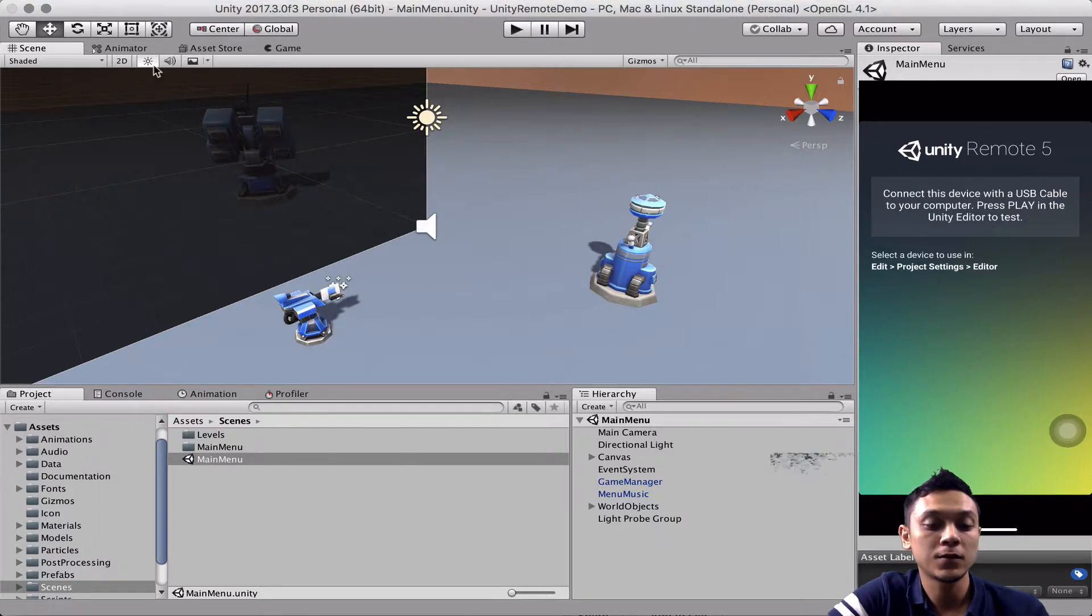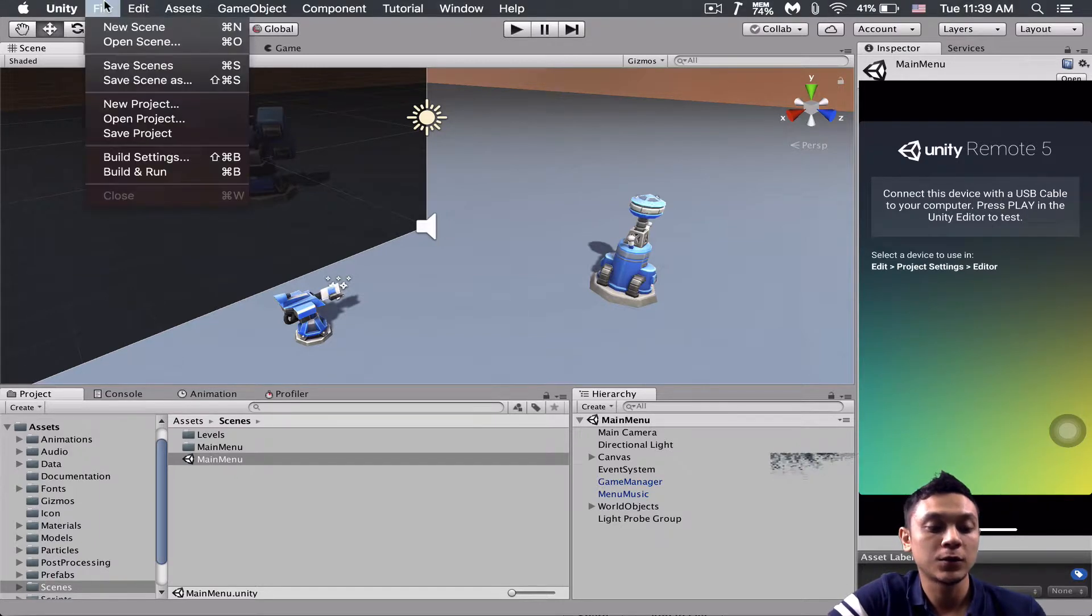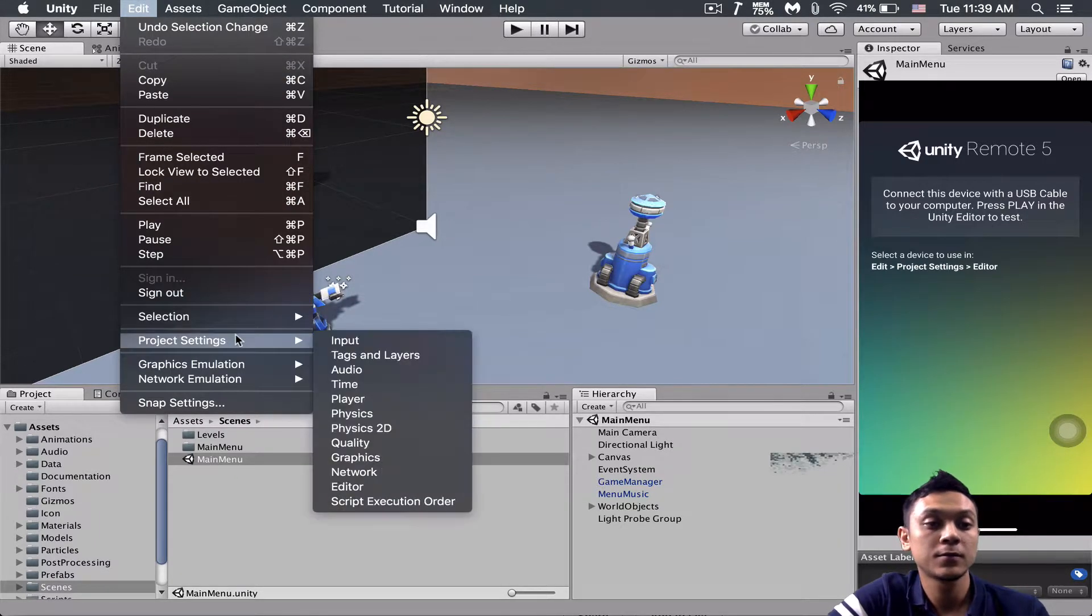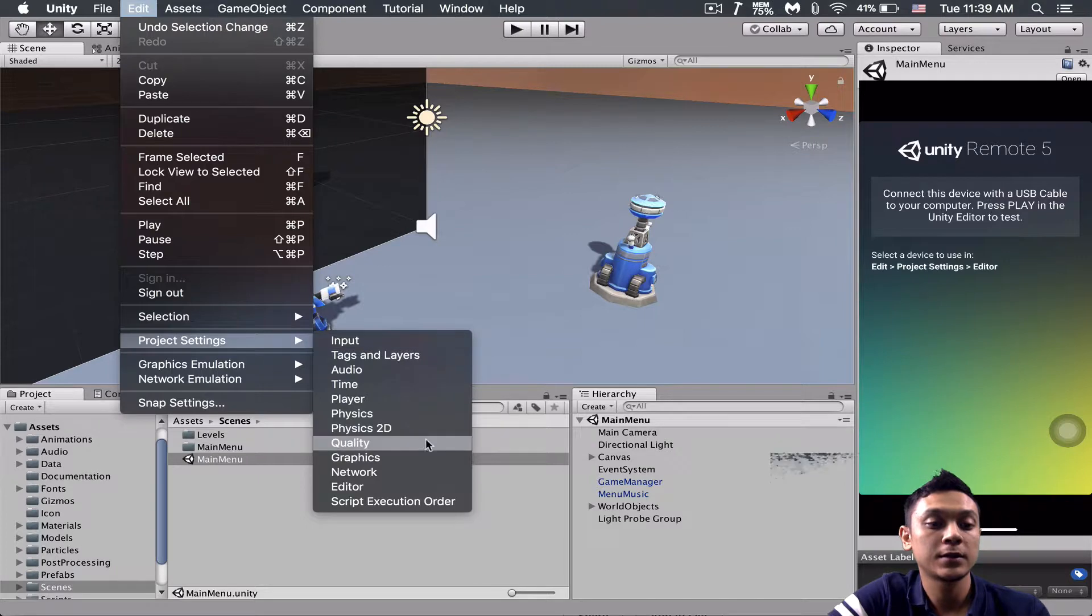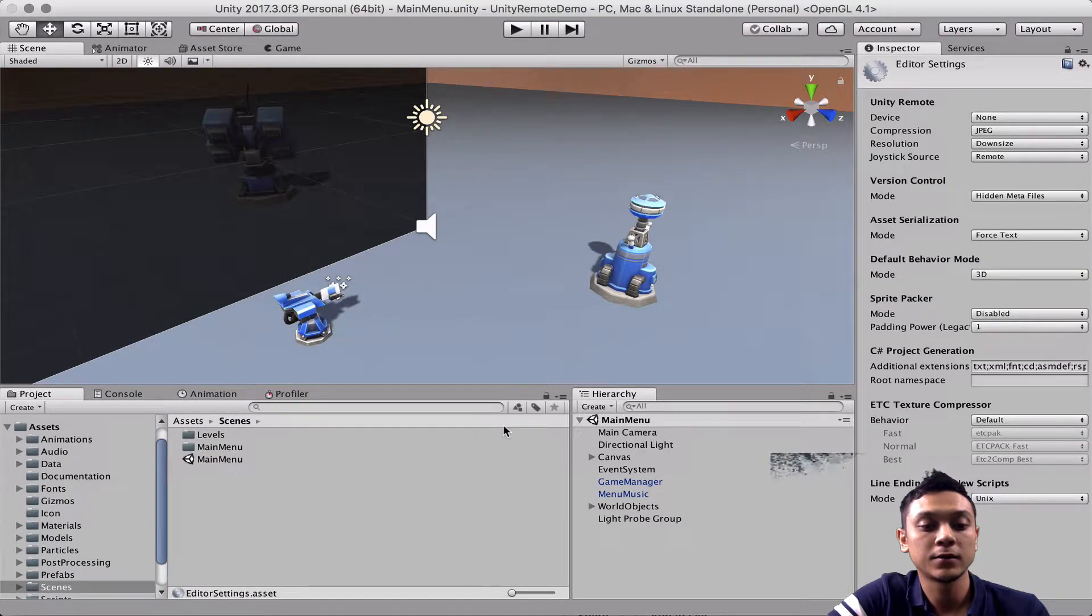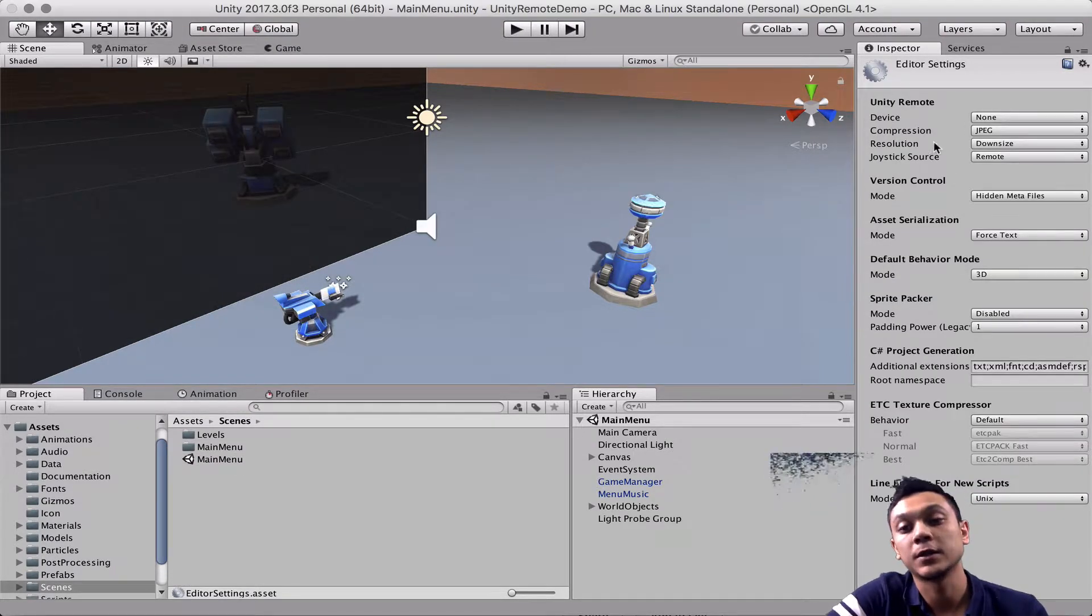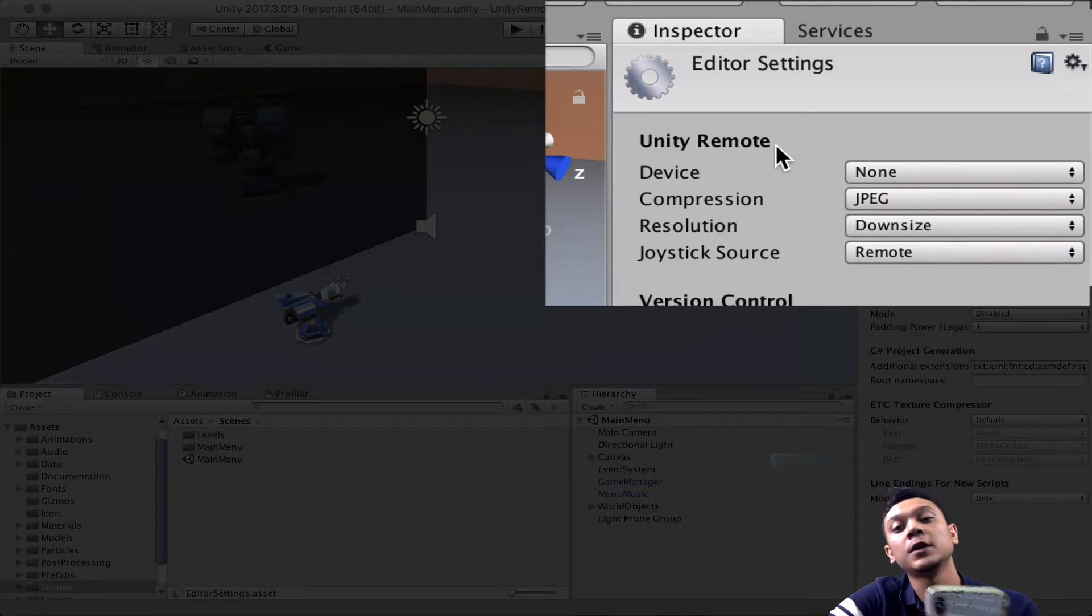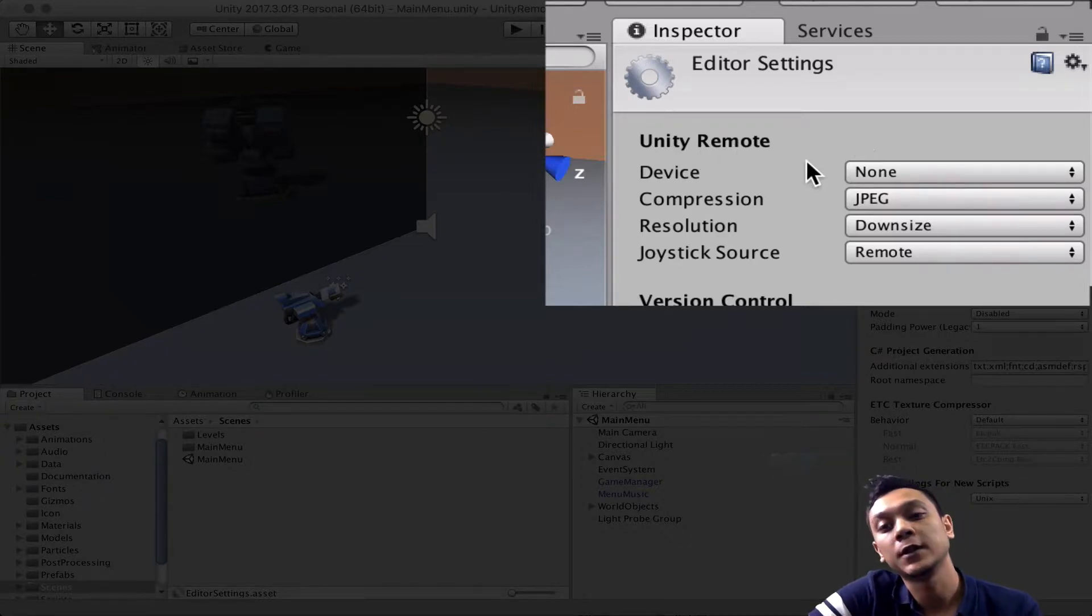So let's go to edit, project settings, editor. And this is what the message says. So over here we have a bunch of settings specifically for the Unity remote app.